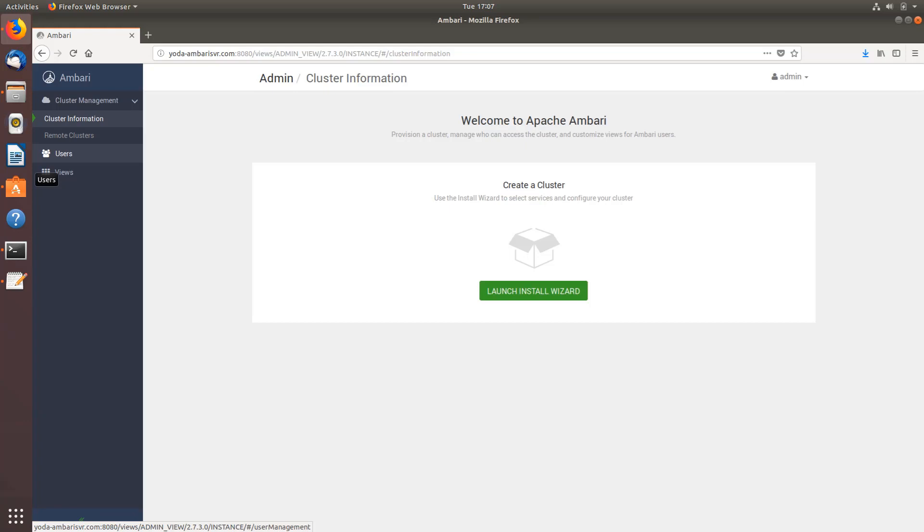As you can see I've already opened my Ambari server. I'm using the latest version 2.7.3.0. This is how it will look like in the latest version.